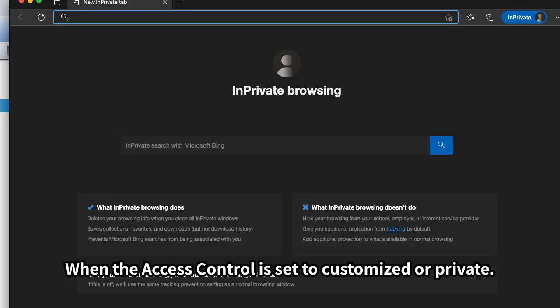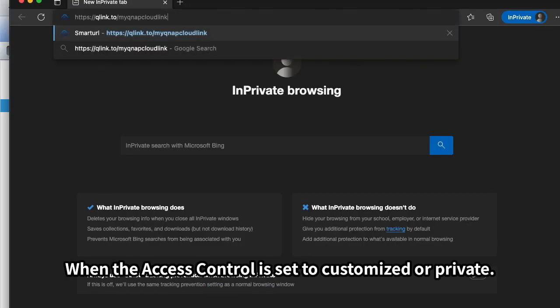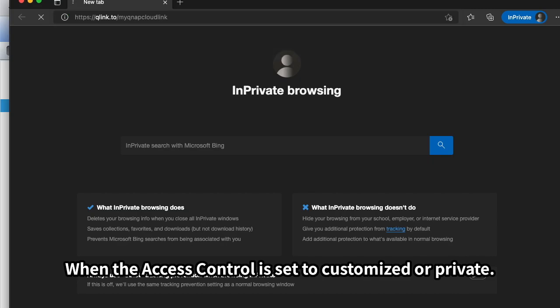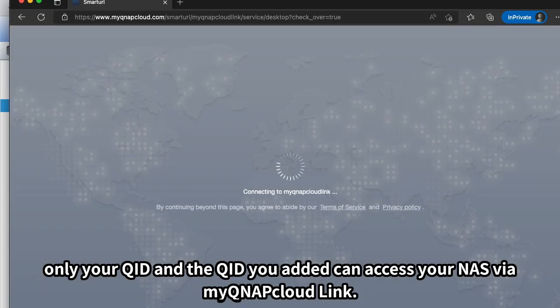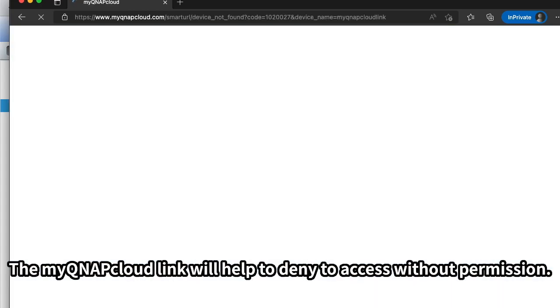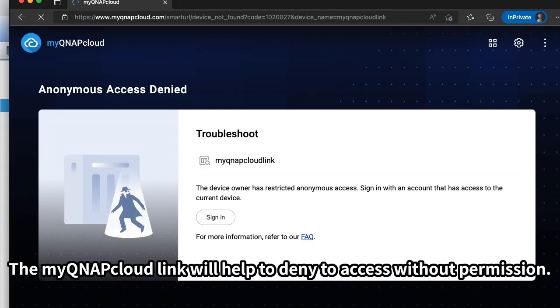When the access control is set to customized or private, only your QID and the QIDs you added can access your NAS via MyQNAP Cloud Link. MyQNAP Cloud Link will help to deny access without permission.